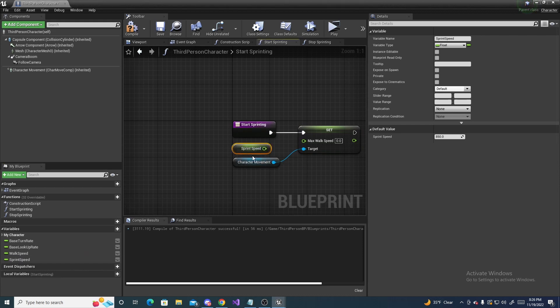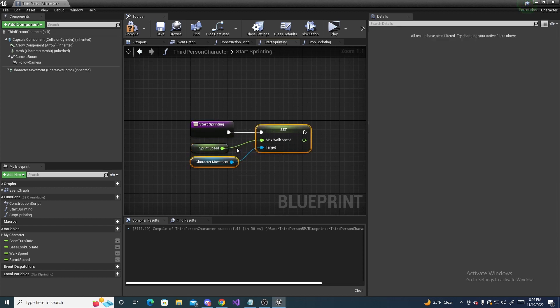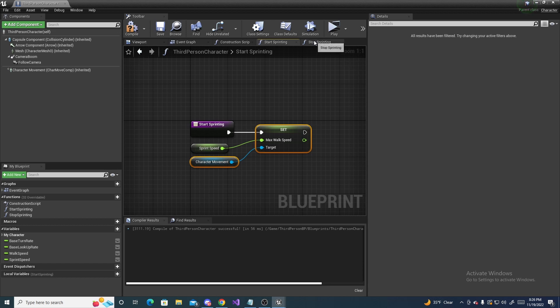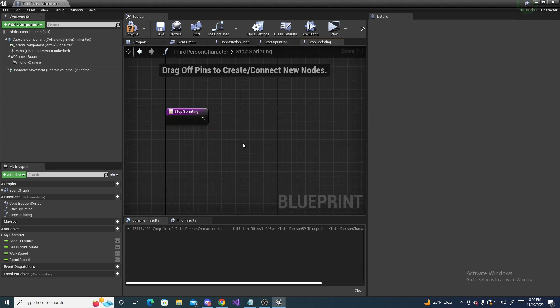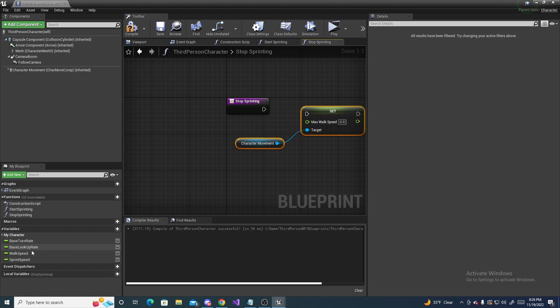So get that, and hook that in. And then go ahead and copy and paste these two. So highlight them, control C, and paste them into stop sprinting.